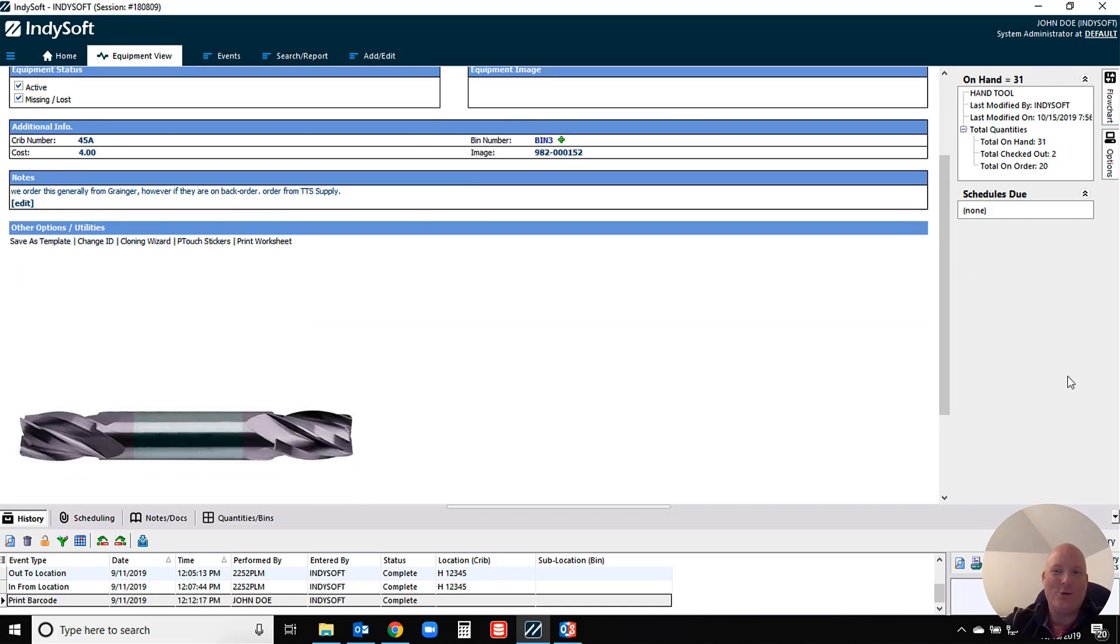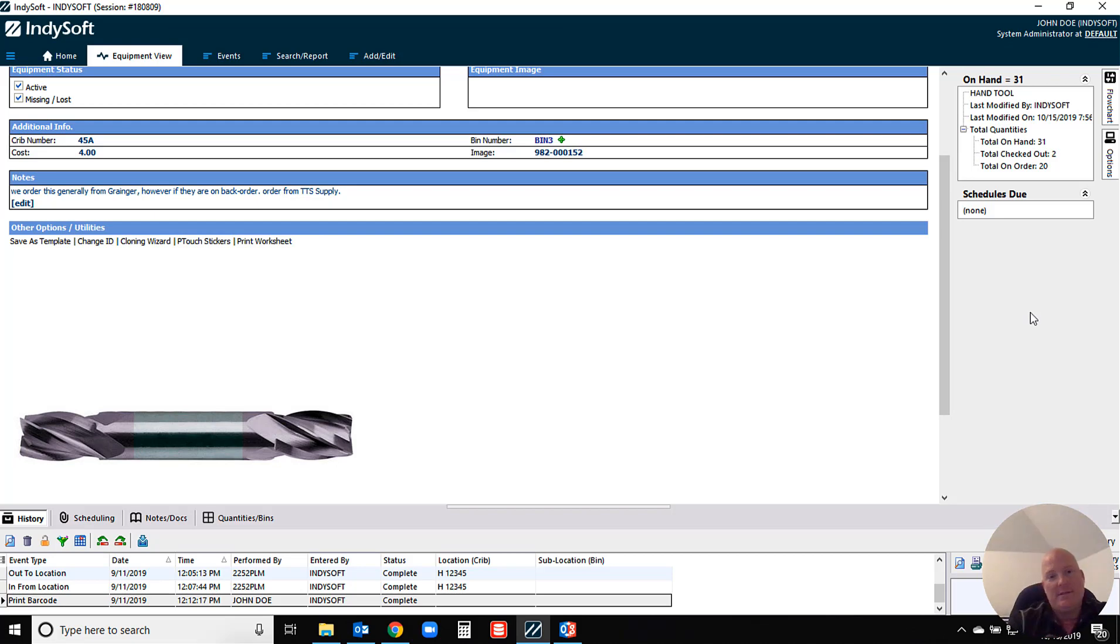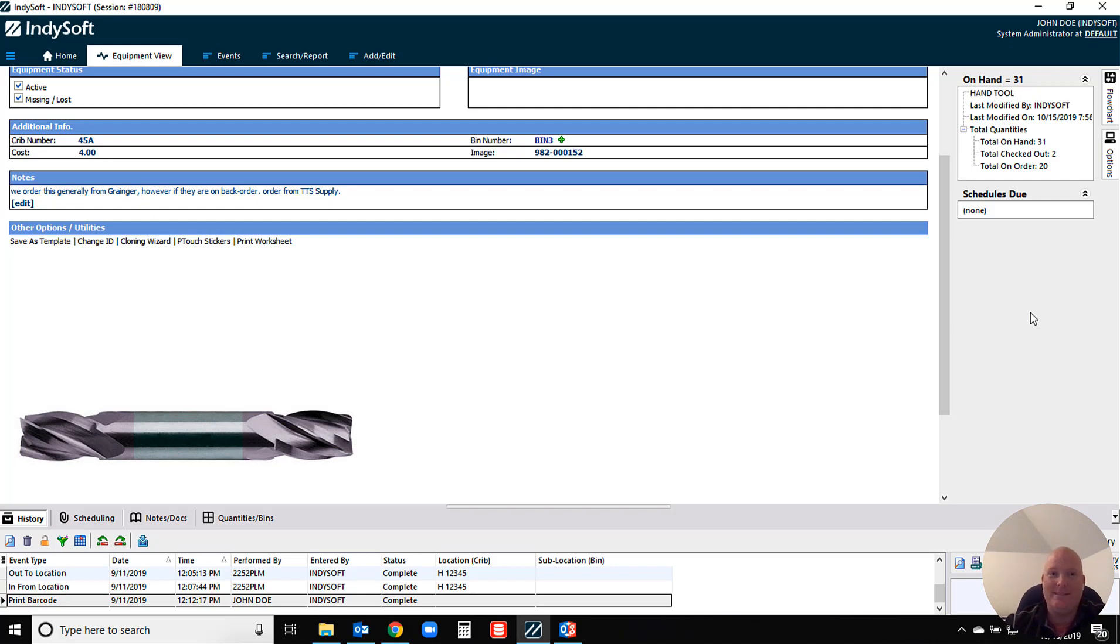So I hope this is a helpful video. I think for our tool cribs this is a great tool because it allows your tool crib attendants to see a piece of equipment and know kind of what they should be looking for. That's the concept there.